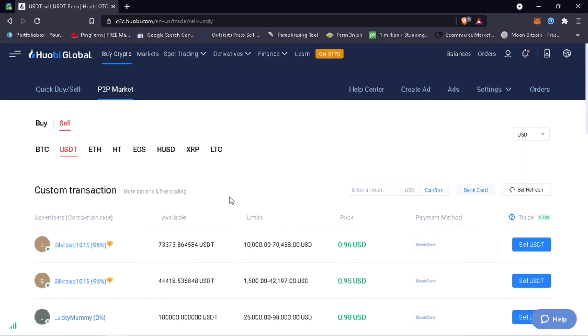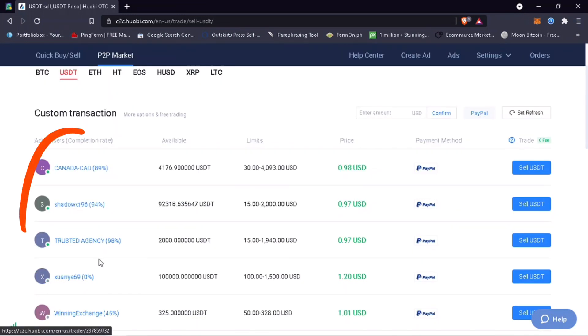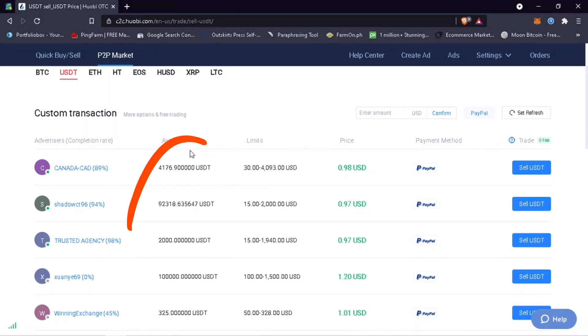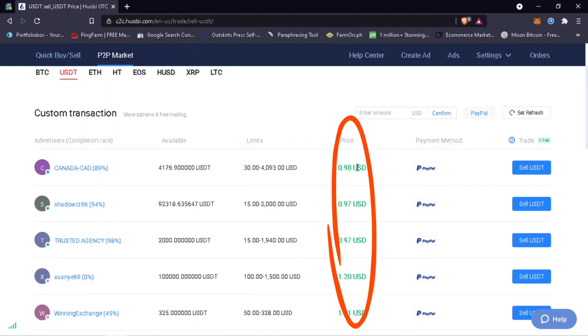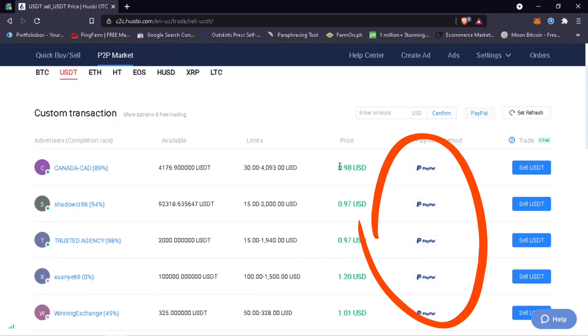Now choose the coin you want to sell. Let me pick USDT. Here you will see the list of advertisers, their available fund, limit order, price, and their supported payment method. In my case, I want to sell and withdraw to my PayPal account.